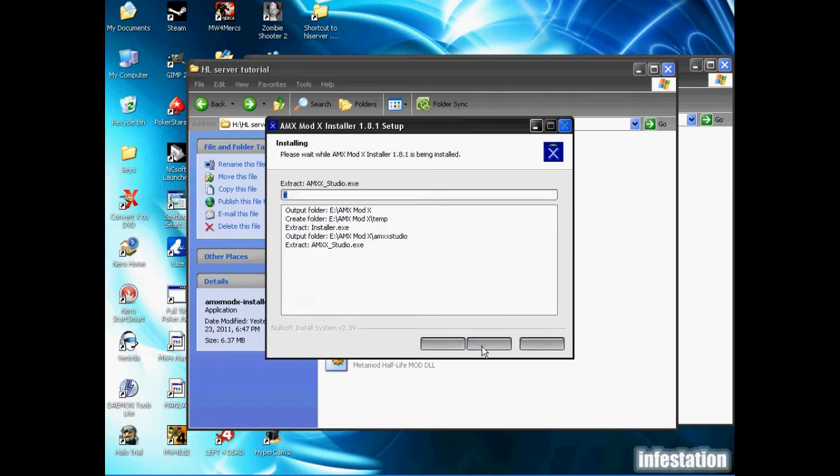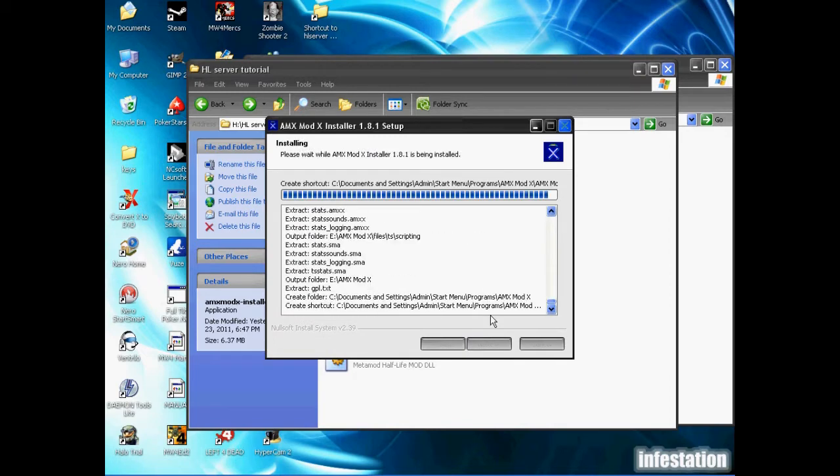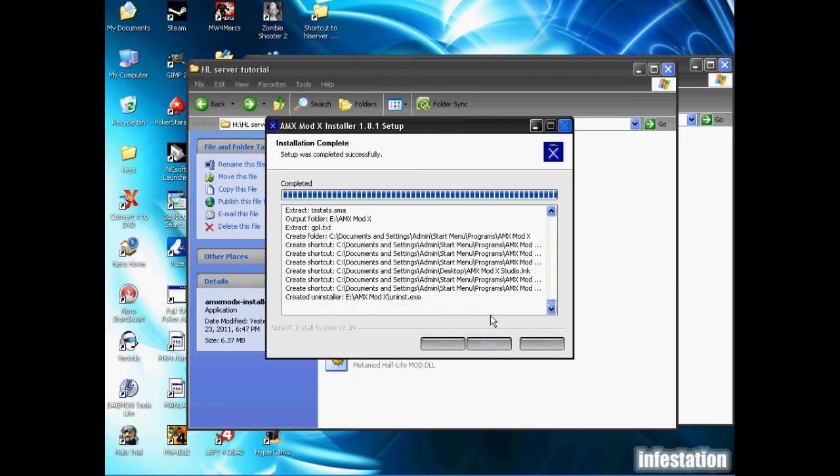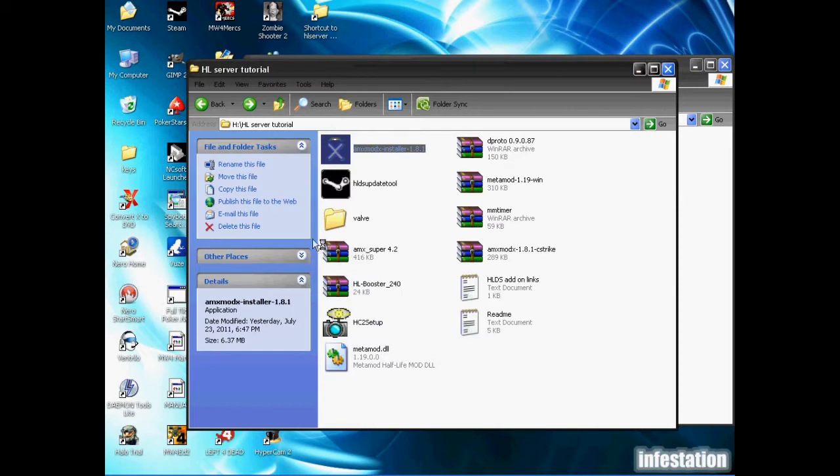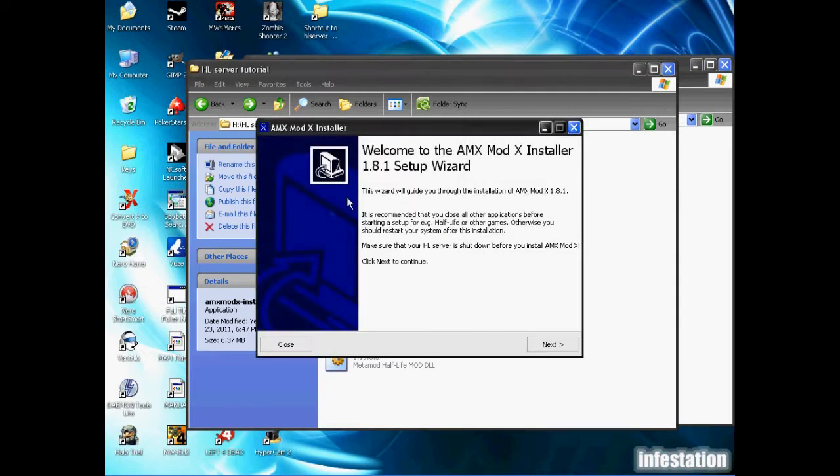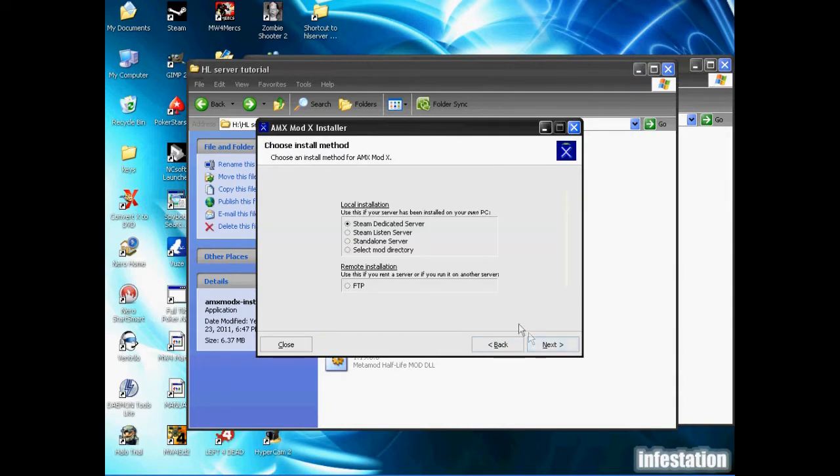We're just going to go next and let that install. Once it's finished installing, a new window should open up to actually install it on the game. We're going to hit finish and as you can see it's already checkmarked to run AMX Mod X installer.